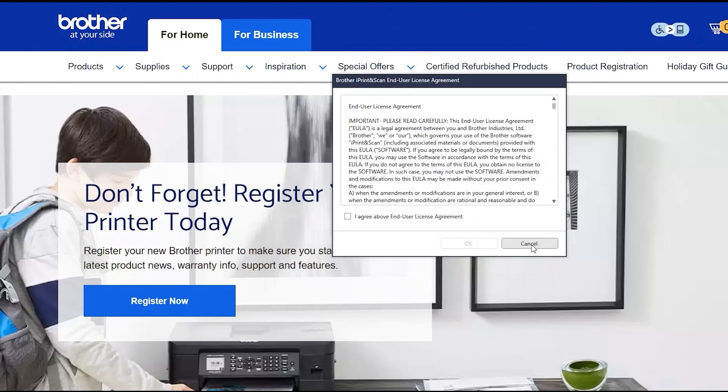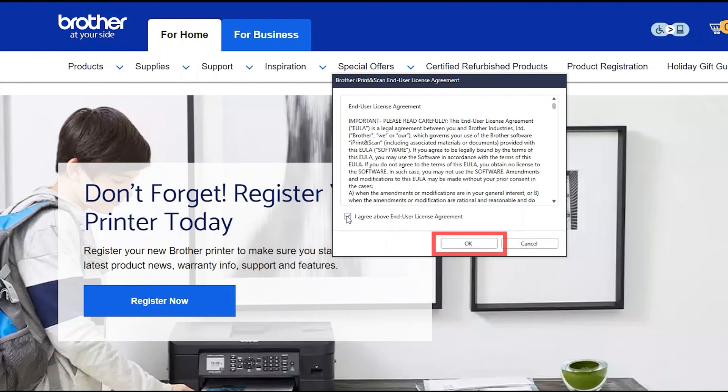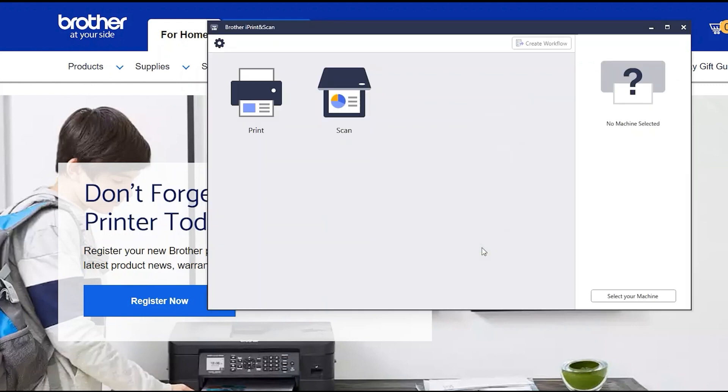If your model supports scanning, you'll be prompted to install Brother iPrint and Scan. To install, review the license agreement and click Agree to continue. Then click OK.